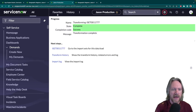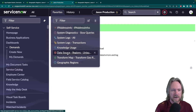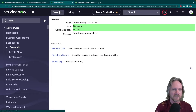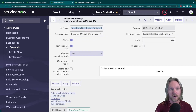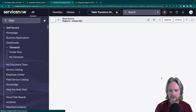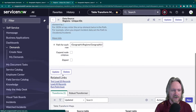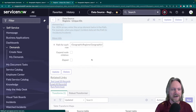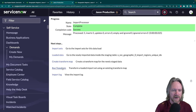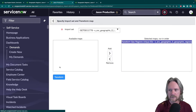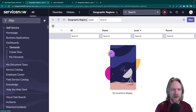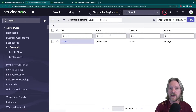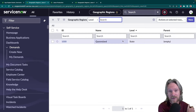Let's go back to the data source and load those records again. We're going to load five records but only pick one to import. Run the transform — and coming back to the target table and refreshing, we just have the state of Queensland. Now we can safely import the children of Queensland knowing the reference is already there.